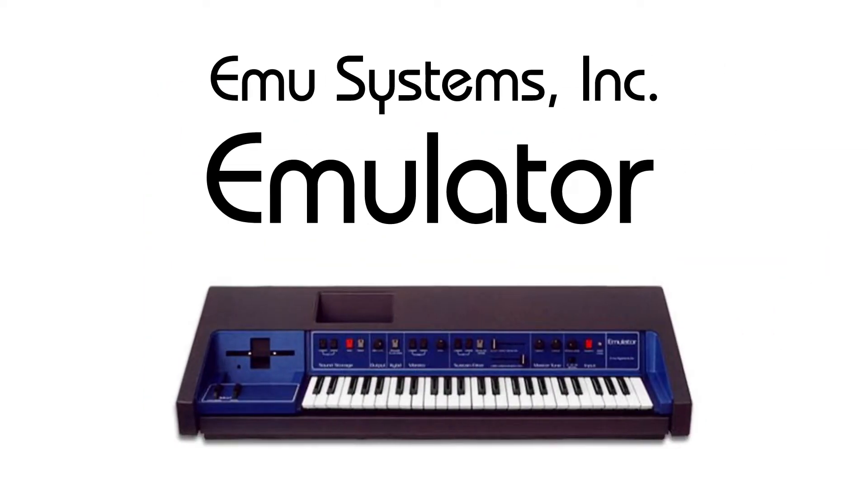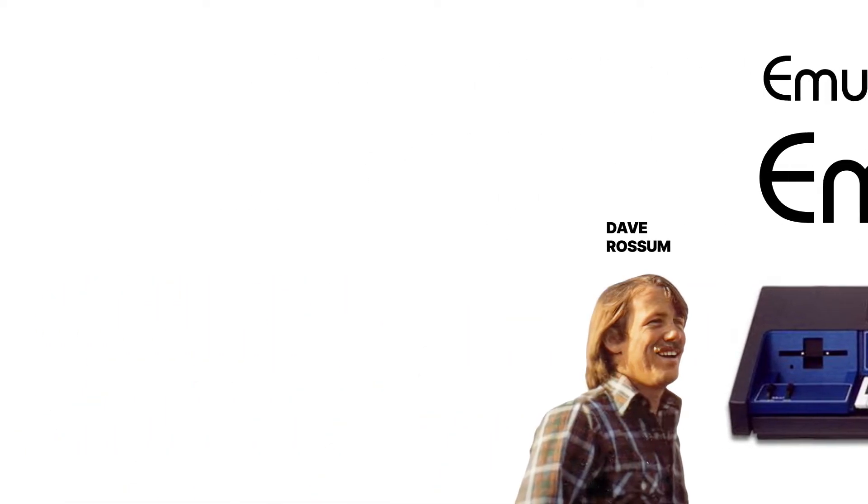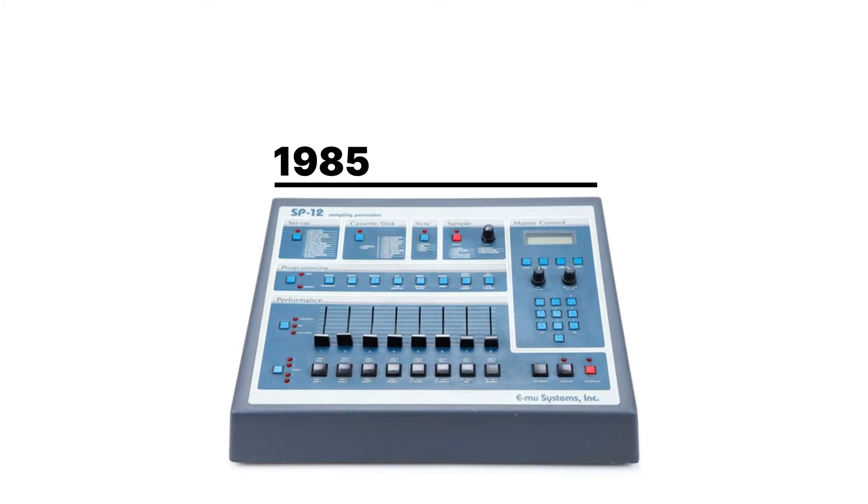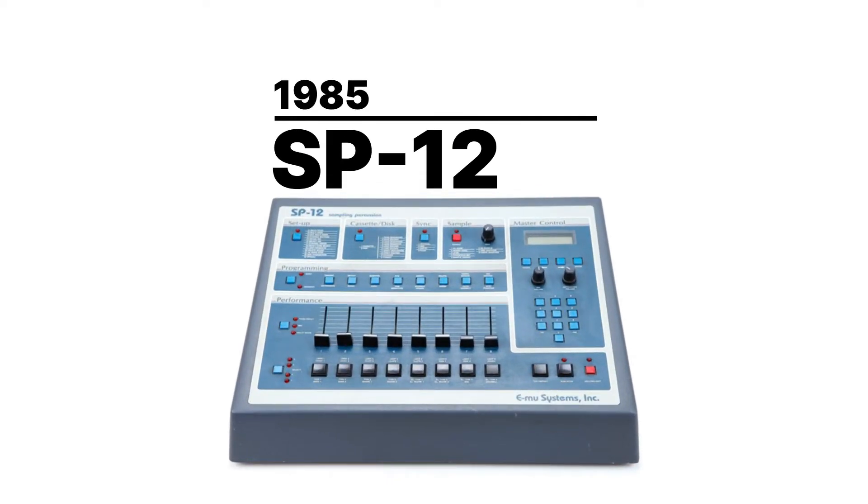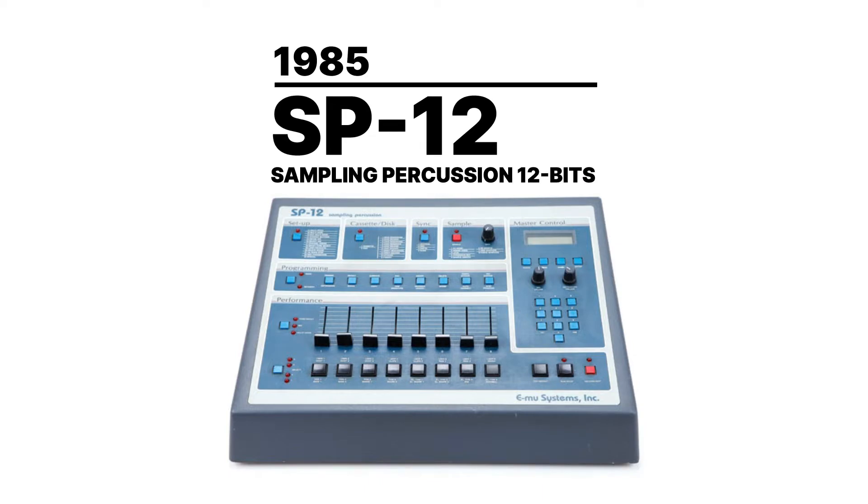Seeing this, EMU released the Emulator, a promising challenger with a lower price point. In 1985, EMU came with a new sampler priced below the $2,000 bar, the SP12, standing for Sampling Percussion at 12 bits.